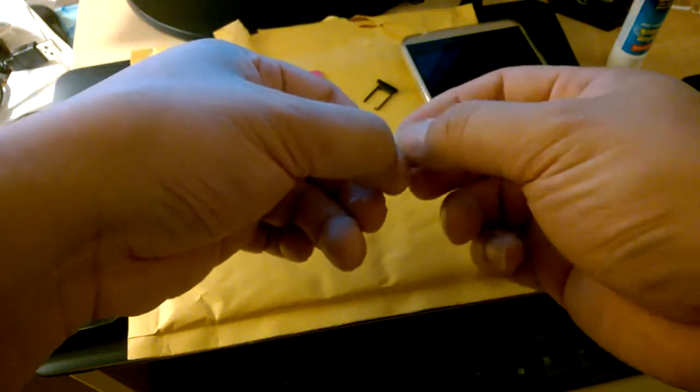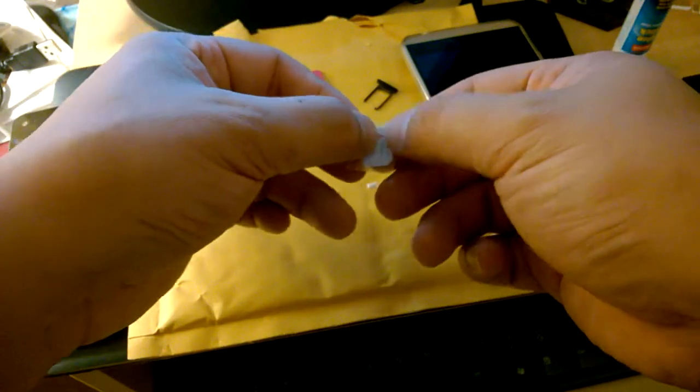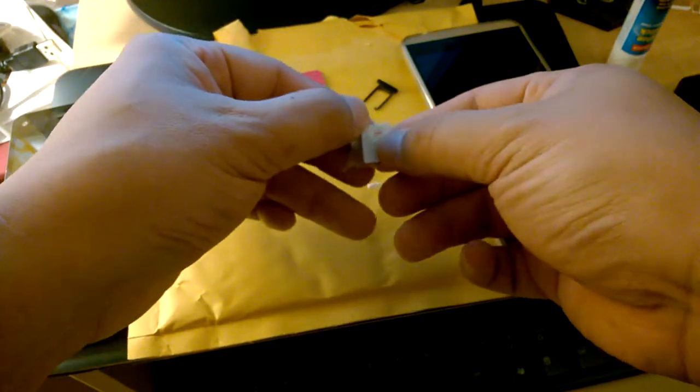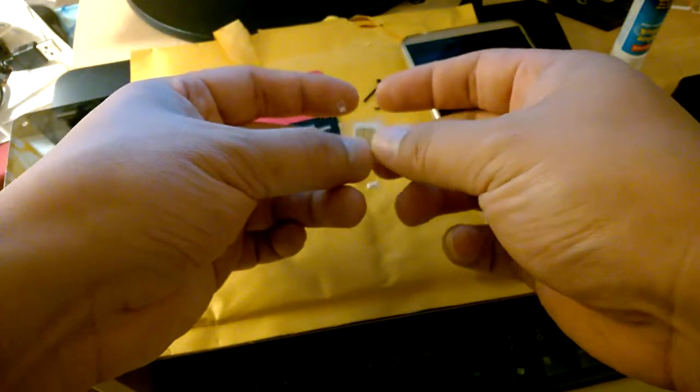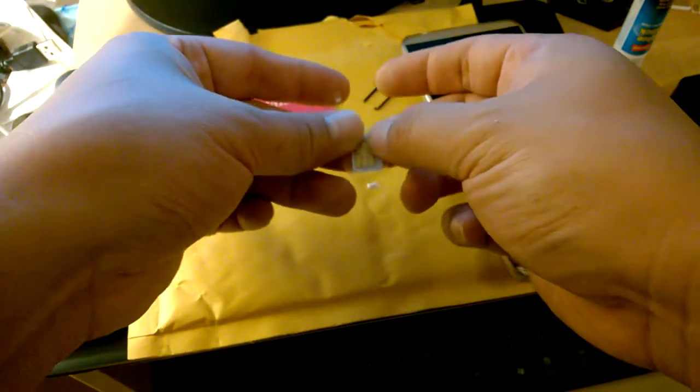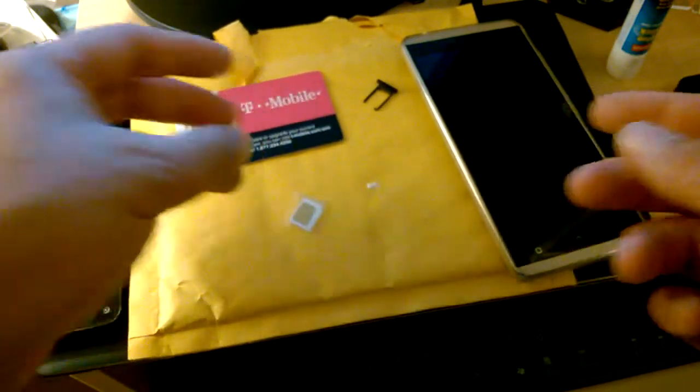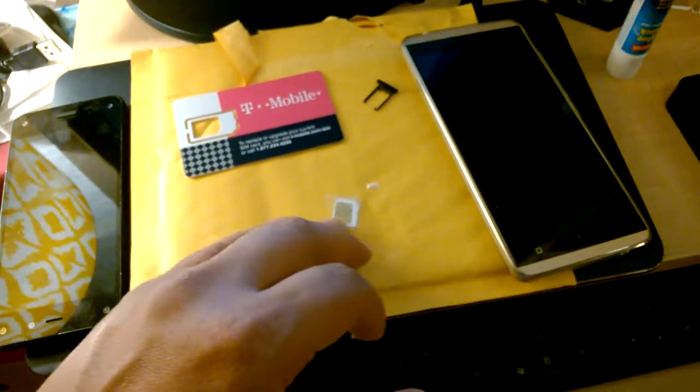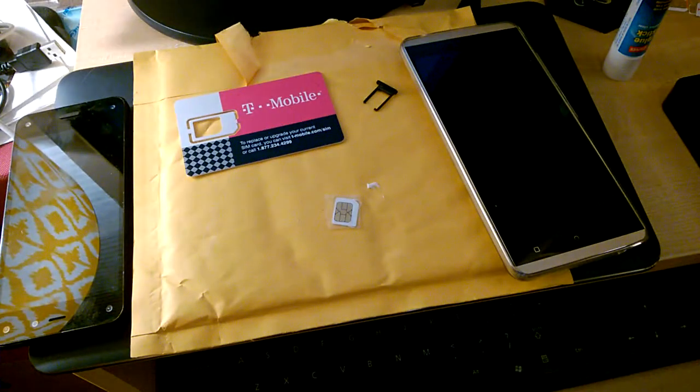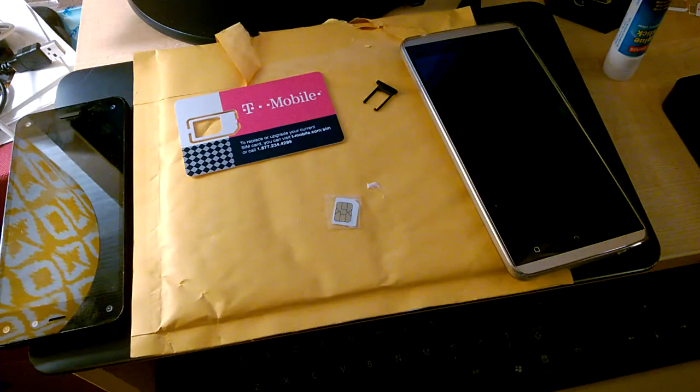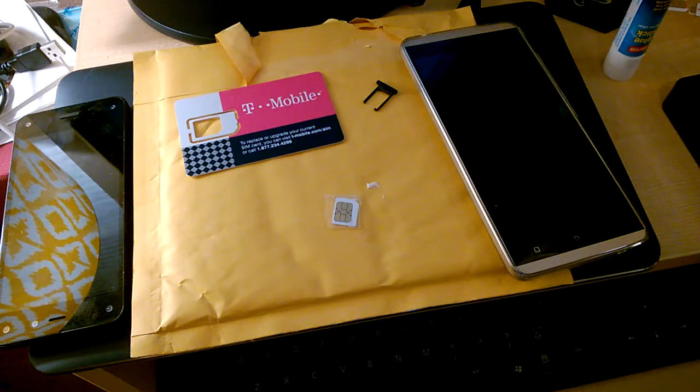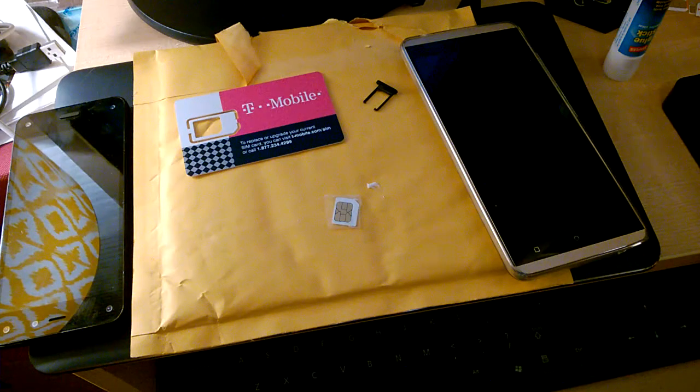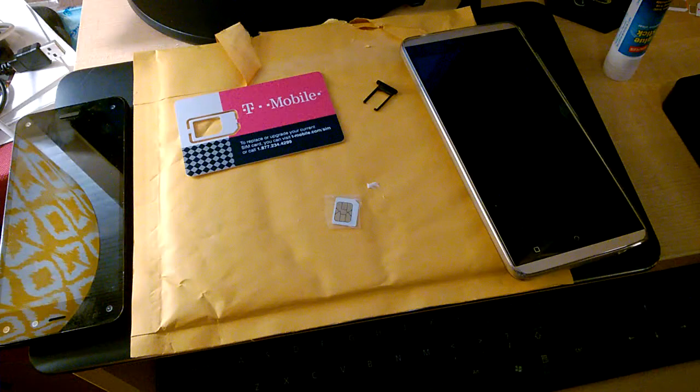So I got it in, I'm gonna let the glue dry now. You probably don't even need glue, you can just pop it back into the SIM card and it should fit. I'm gonna give it a few minutes to dry out.